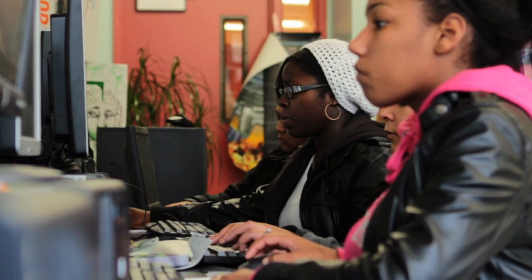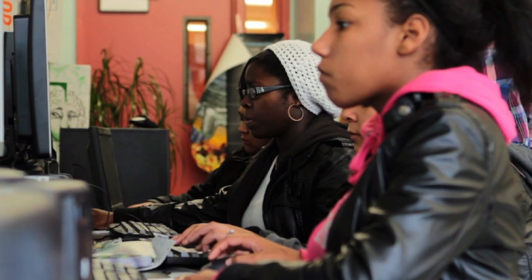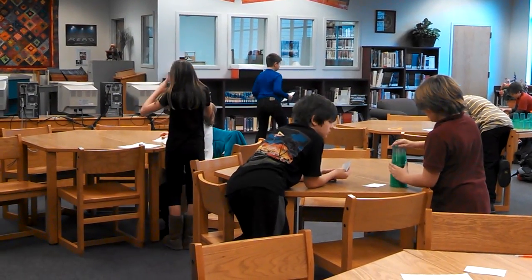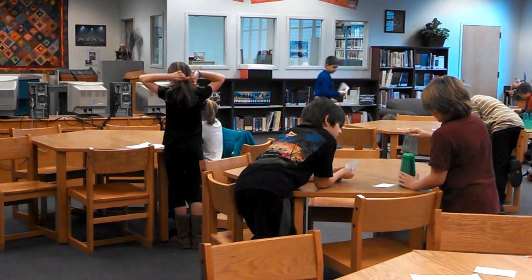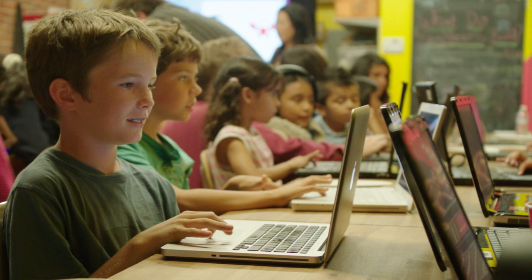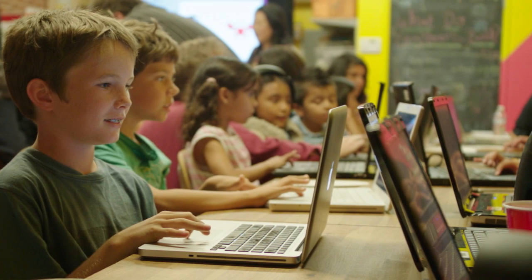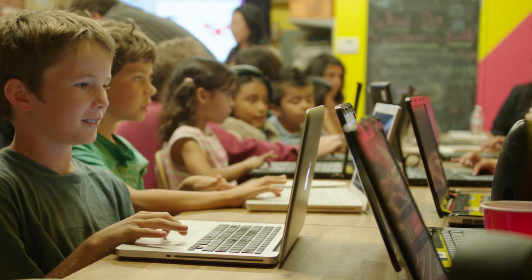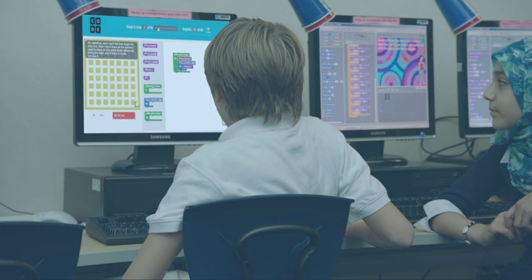Finally, it will be time for your students to do the Hour of Code themselves. Have them visit our website and choose the tutorial that you selected. If you are doing an unplugged tutorial, pass out the materials and explain the rules. Your students will enjoy doing the Hour of Code — the tutorials are designed to be fun. Students who finish early can try a different, perhaps more advanced tutorial, or help other students.